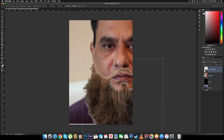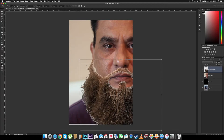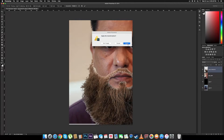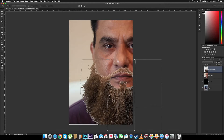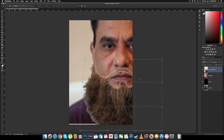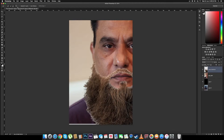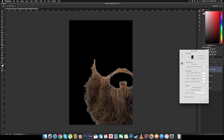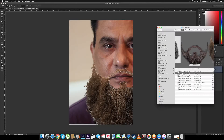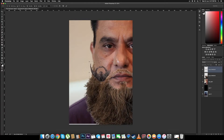Let's use the warp tool because the beard looks a little off. Okay, that looks a little better — it matches up with the face better. Now the edges of the beard look a little rough, so I'll just use the refine edge tool to clean them up. Now let's import the second beard.